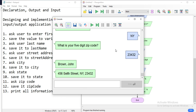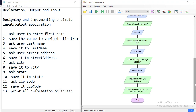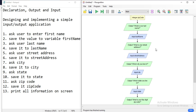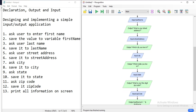In this example we used three shapes: the first one was declaration, to create variables with a certain data type; the second was an output shape, to print messages on the screen for the user; and the last one was the input shape, to read from the keyboard and save the value into a variable. Please let me know if you have any questions, and thanks for watching.